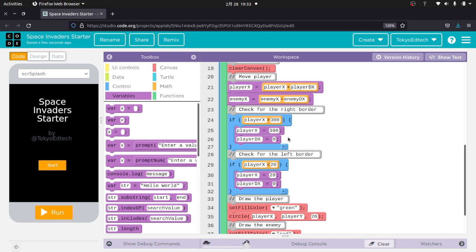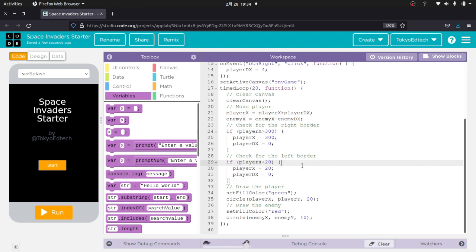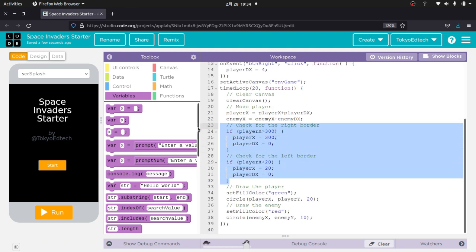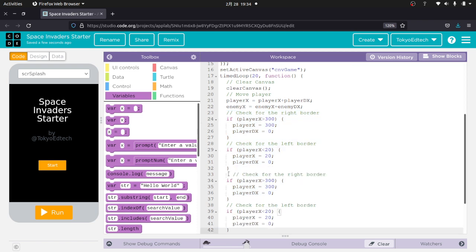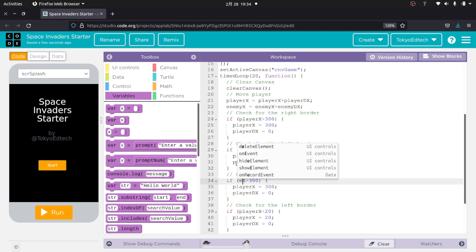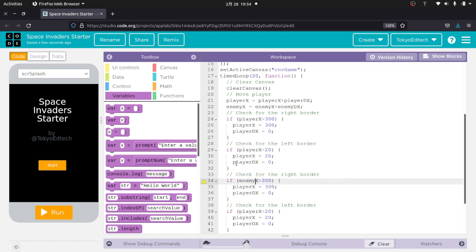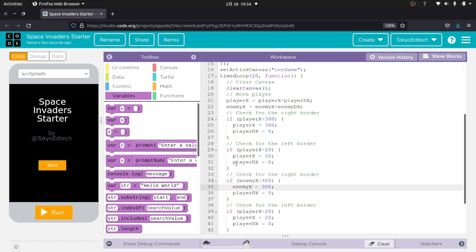So again, we're just going to be doing the exact same thing, except with a little bit of a twist here. So I'm going to go ahead and show text. And I'm going to just go ahead and copy this. So what I'm going to do is I'm going to do enemy x is greater than 300. Same thing. I'm just copying. I've already got this working. I don't need to reinvent the wheel. So the only difference here is that I'm not stopping it at the border. I'm reversing it.